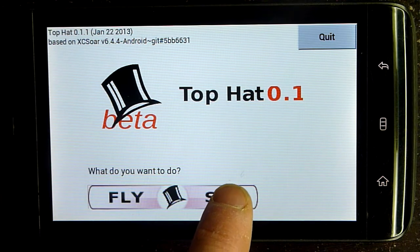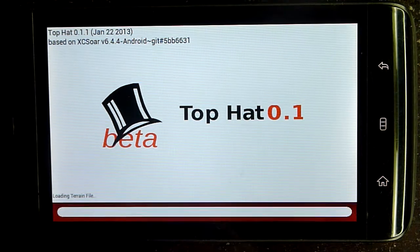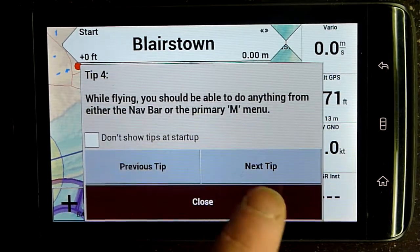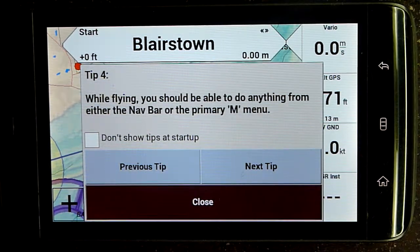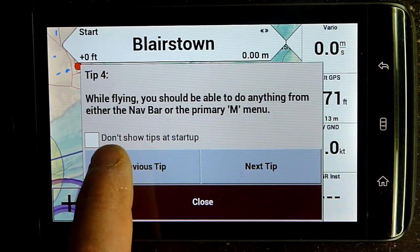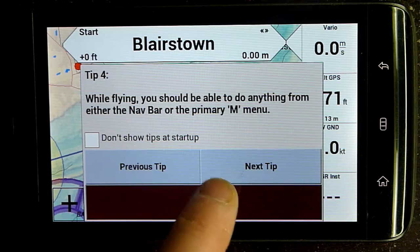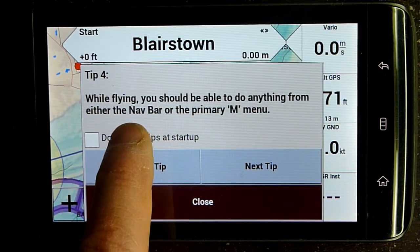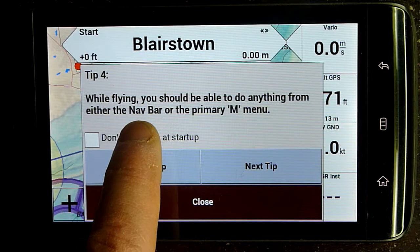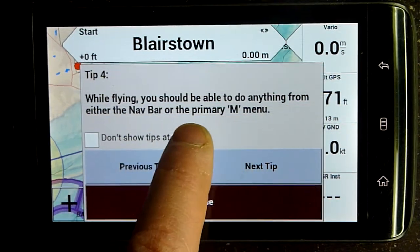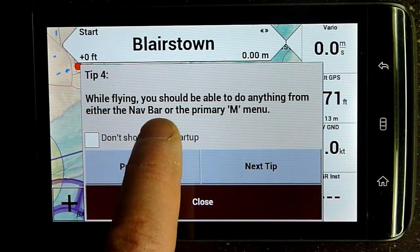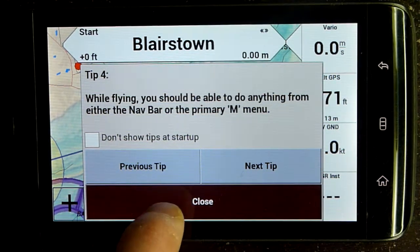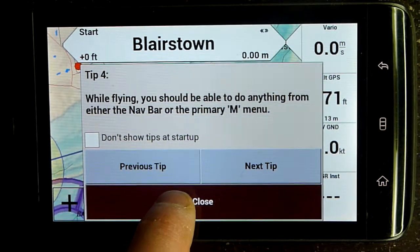I'm going to start up the simulator. It should look familiar to XC SOAR users. First thing we have is a tip bar. You can choose don't show tips at startup, say next tip or previous tip. In this case it says: while flying, you should be able to do anything you want from either the nav bar or the primary M menu. I'm going to close this window.